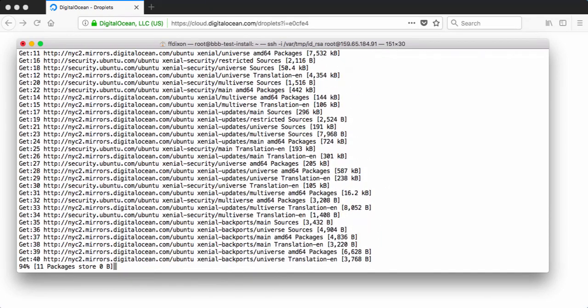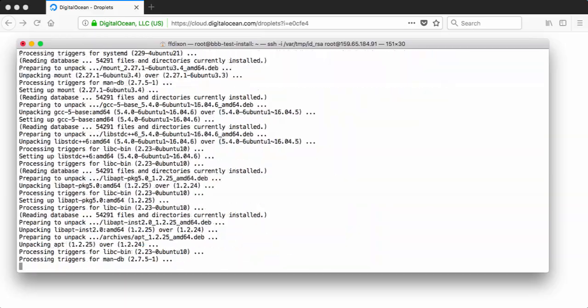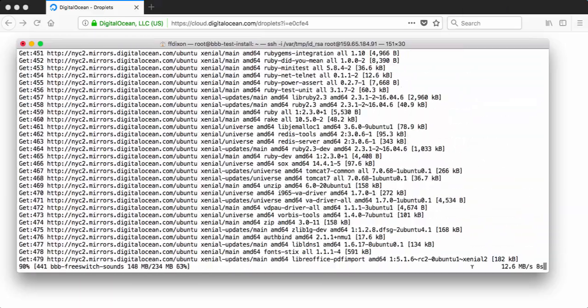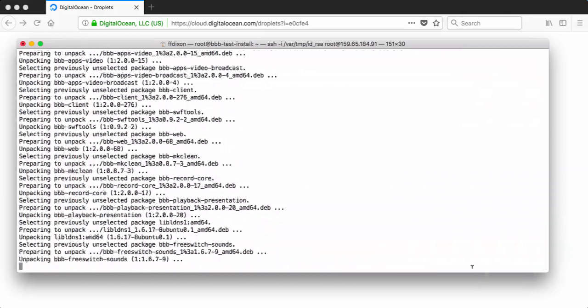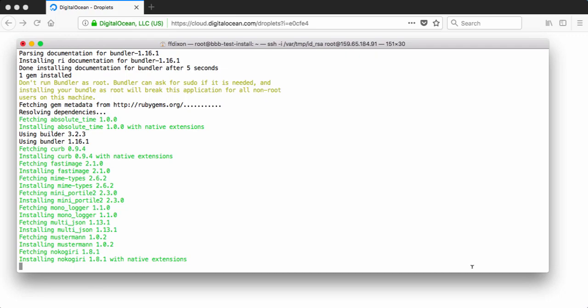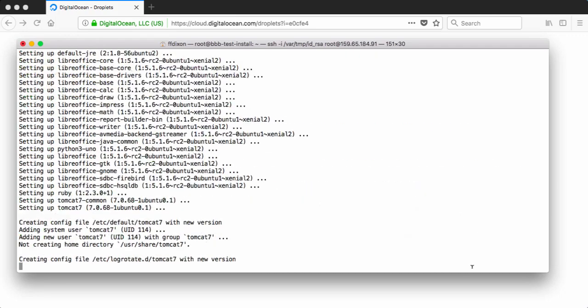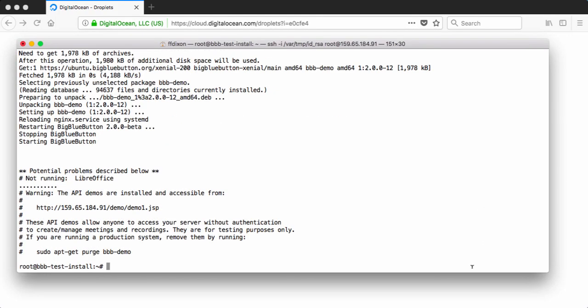So we're just going to let it run and in a few minutes we'll come back and the server will be set up. Okay. BigBlueButton is finished installing.